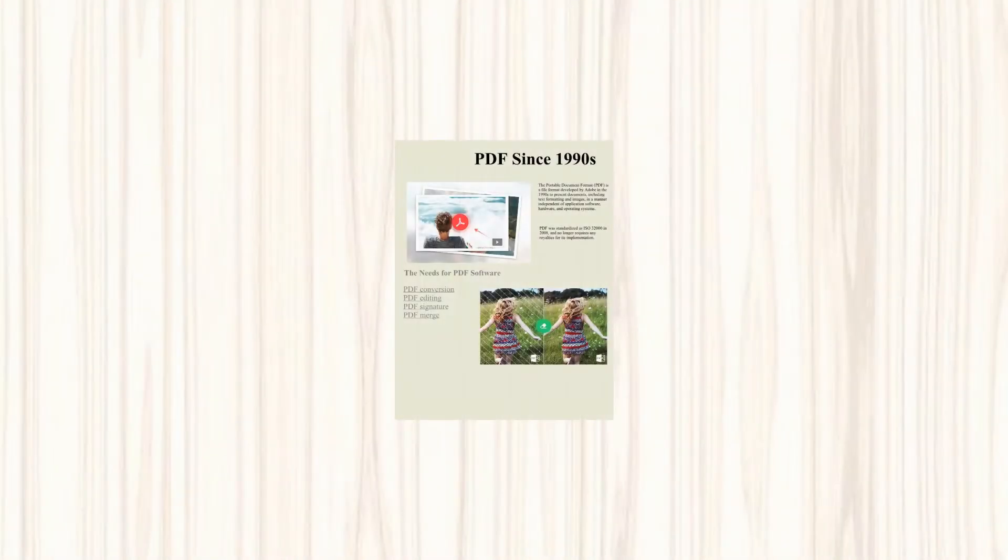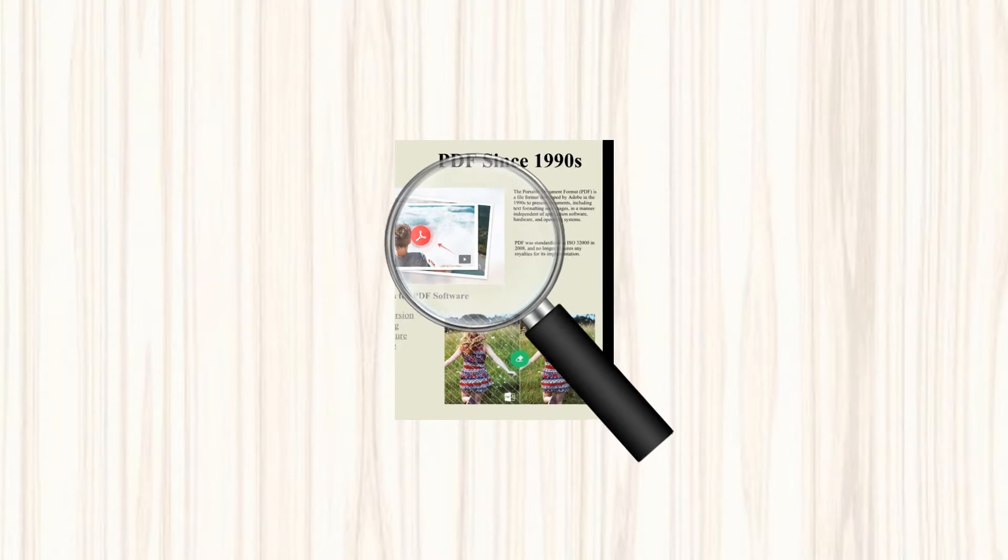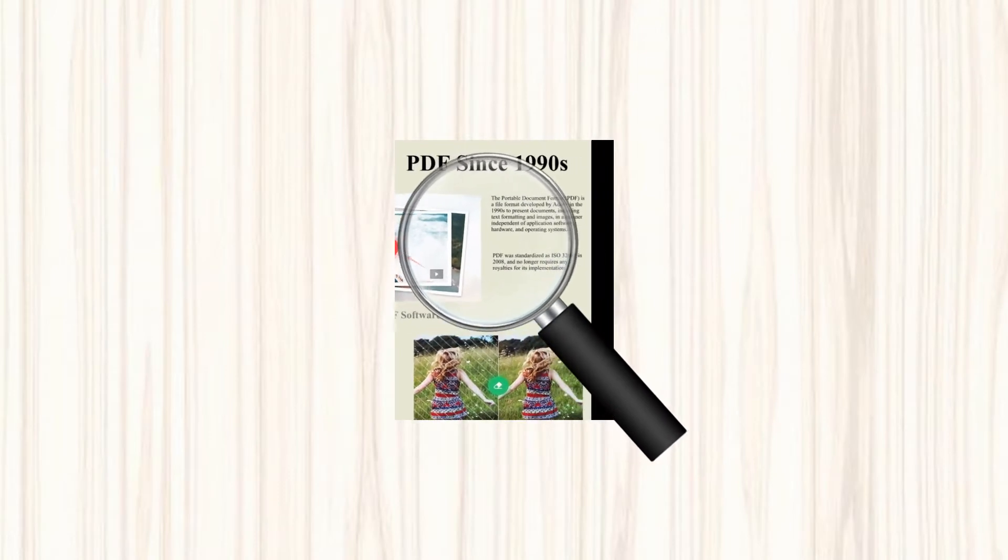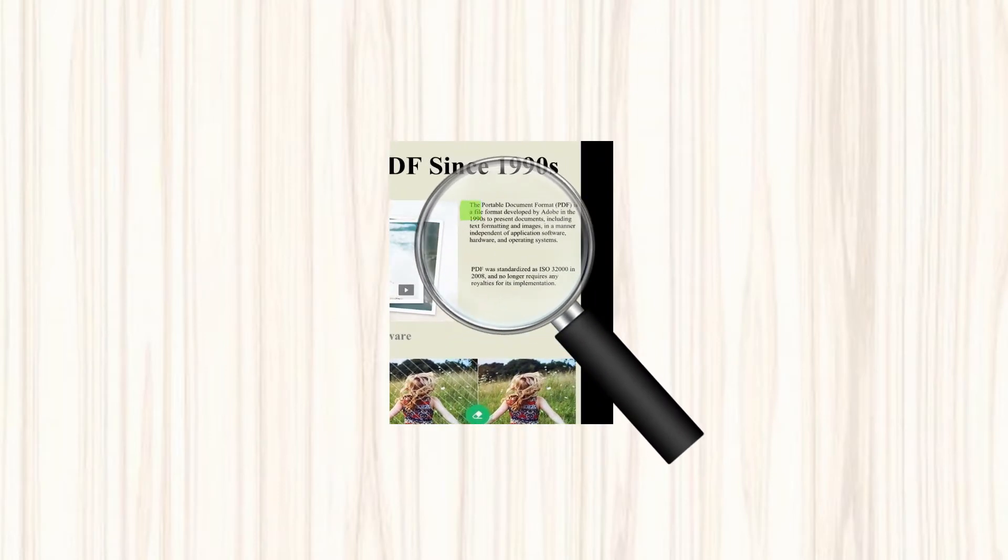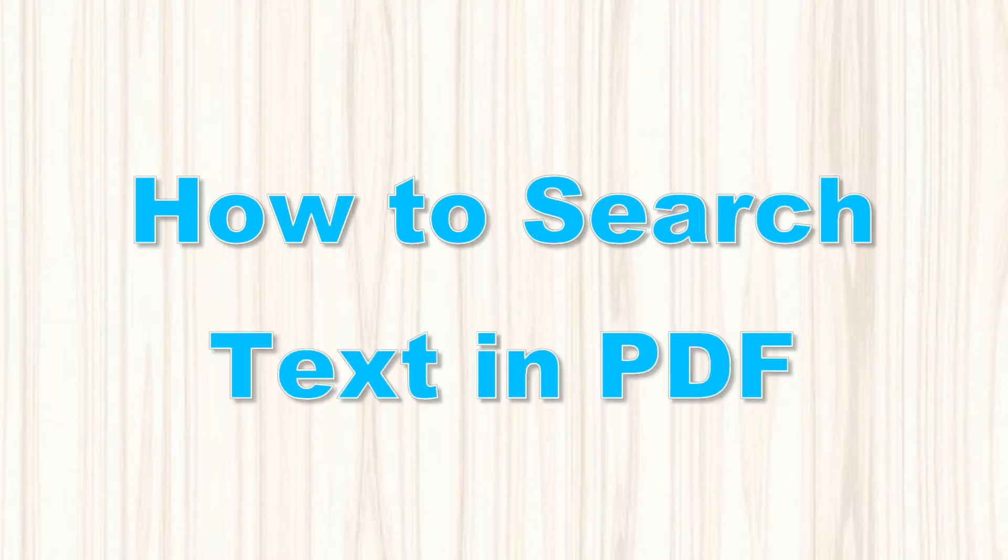Hi guys. Are you wondering if you can search text in PDF? Then continue watching to discover the solution you can use and learn how to search text in PDF.